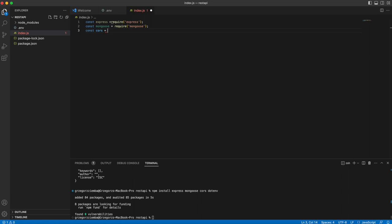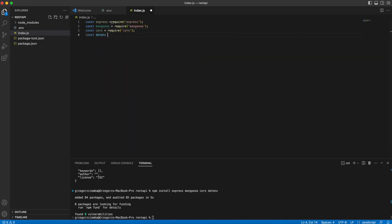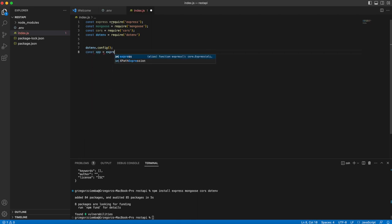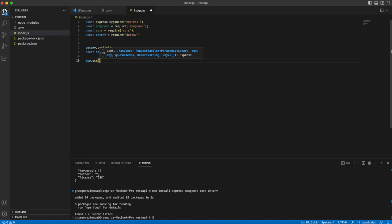We will also require dotenv to get into our .env file. First of all we need to call config on dotenv because we'd like to connect and get into that .env file. Then we'll create our Express instance and our application. We will use middleware. Middleware are programs that sit in the middle when we send out a request and wait for a response — they handle problems and handle everything related to that.